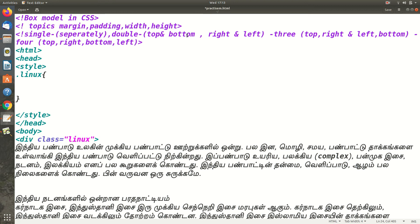In this video, we are going to talk about the box model in CSS. We are going to talk about the first basics — margin, width and height.